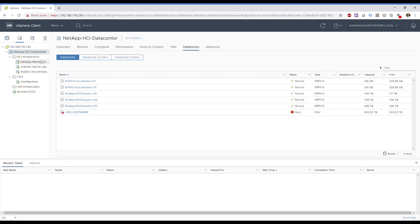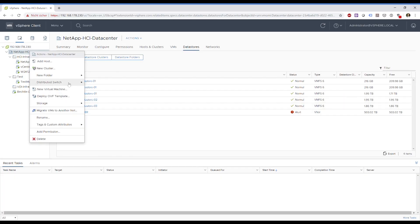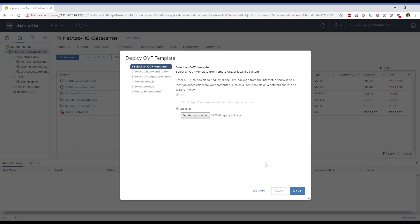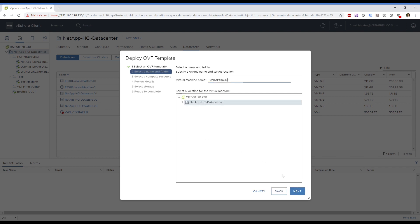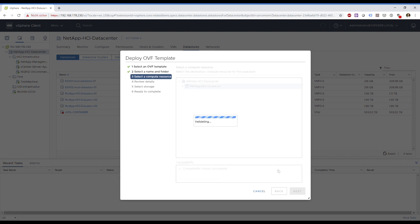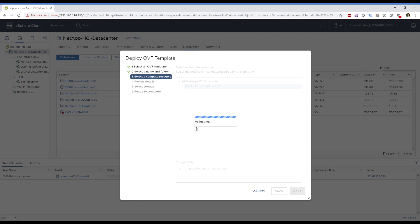First of all we're starting in our vCenter. Select Deploy OVF Template. I will use a local file which I previously downloaded from a website. Say Next. Select the virtual machine name — looks good. Select the cluster where you want to deploy.